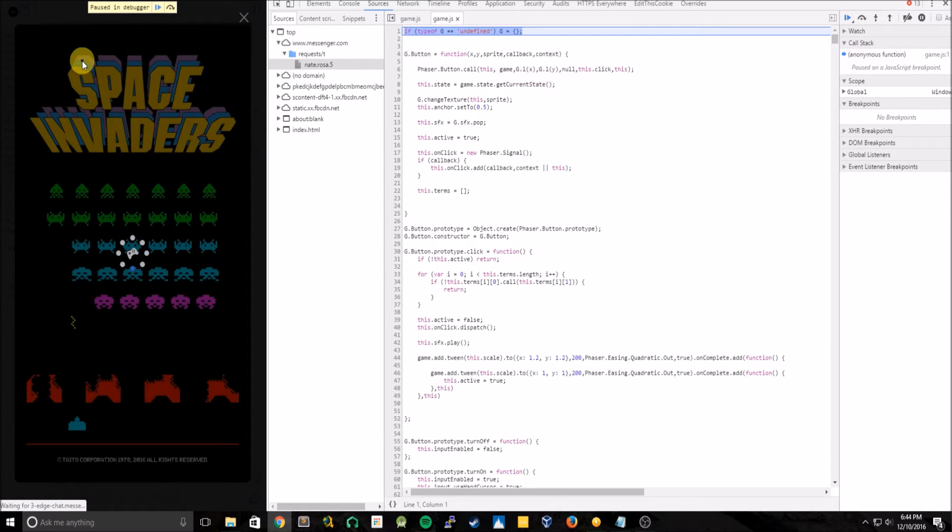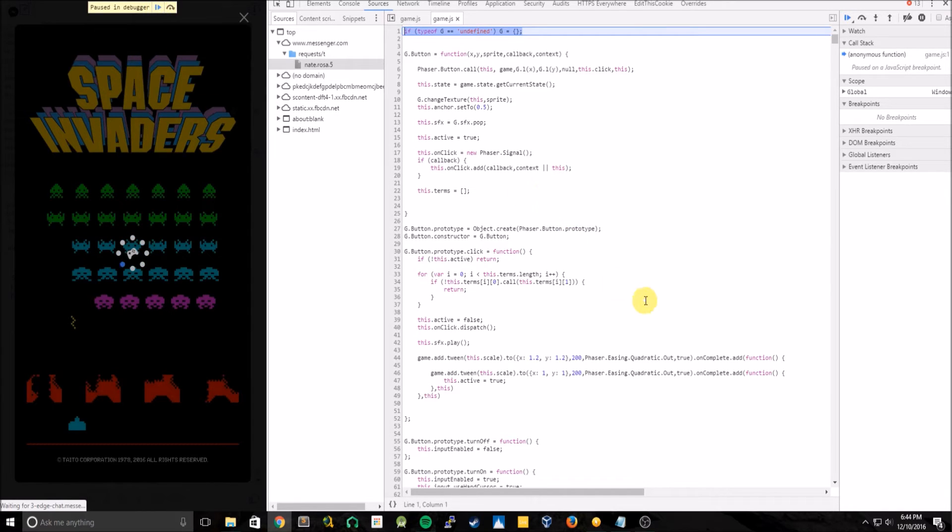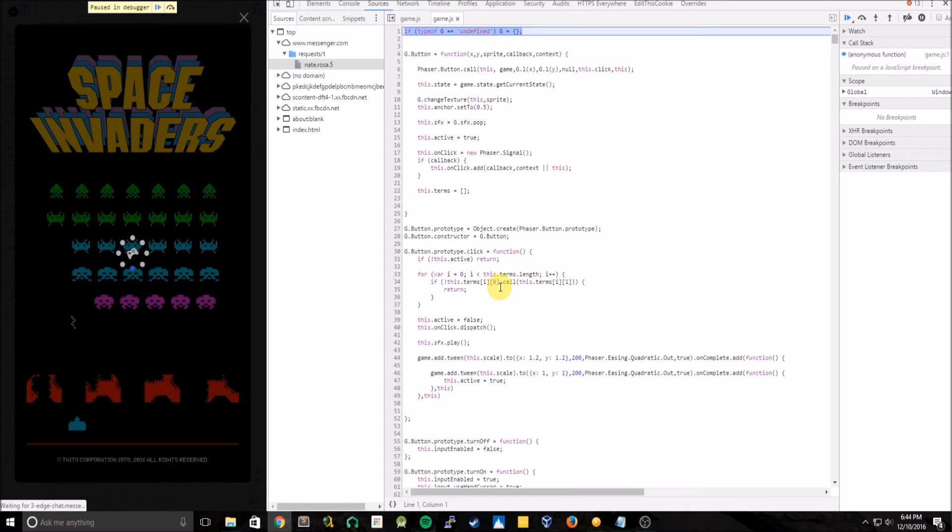So we can basically change any of the code and continue on throughout the game by clicking this right here, or F8, to resume the script. Anything we changed in the code over in the inspector will load on the other side. So let's see what we can do.